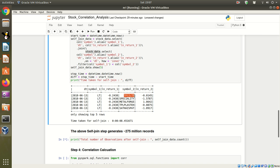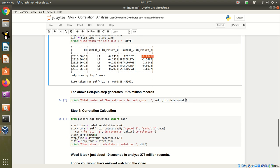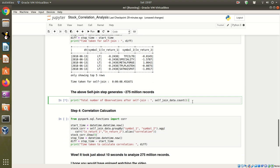This way, each stock has in parallel the daily return of another stock. Here is my code which I've just executed to find the number of records after self-join. It results in 275 million records.